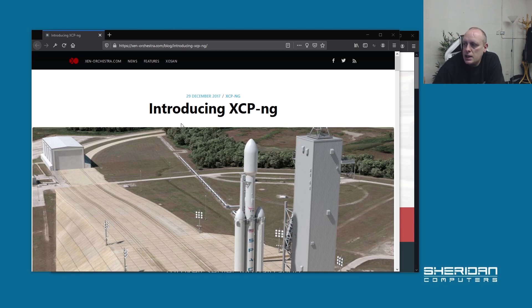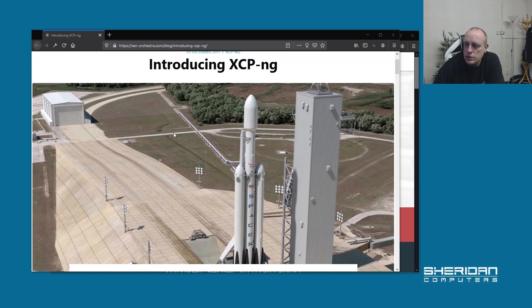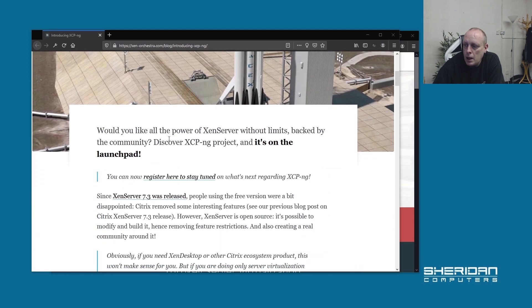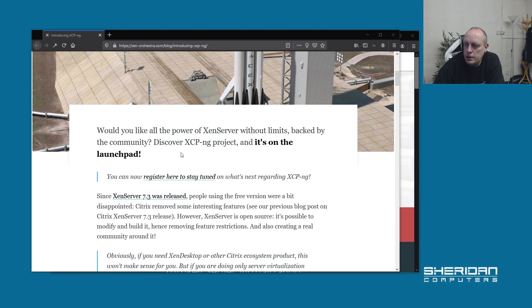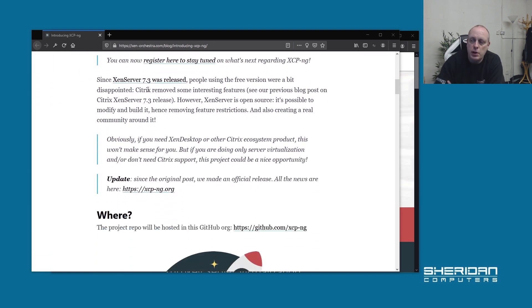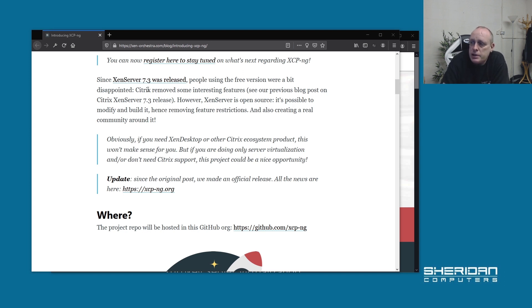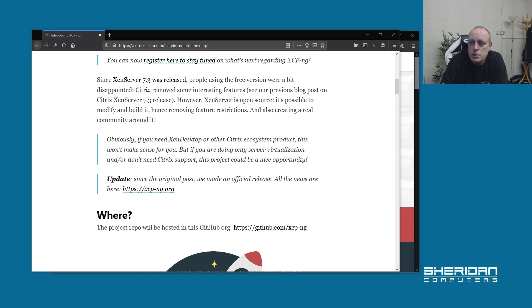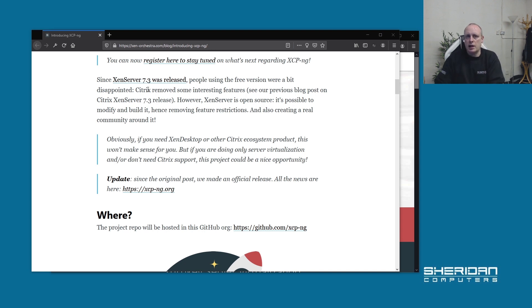Introducing XCP-ng from December 29th, 2017. Would you like all the power of Xen Server without the limits, backed by the community? Since Xen Server 7.3 was released, people using the free version were disappointed as Citrix removed some interesting features. However, since Xen Server is open source, it's possible to modify and build on it, removing feature restrictions and creating a community about it.